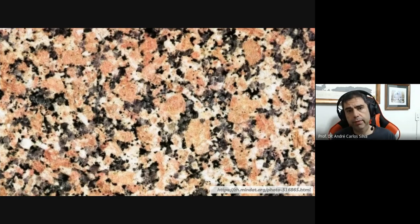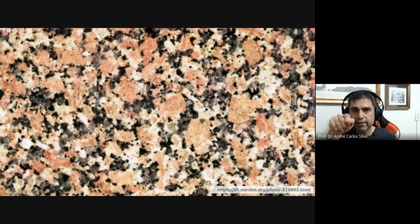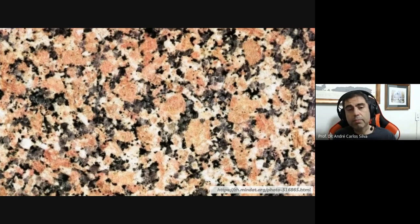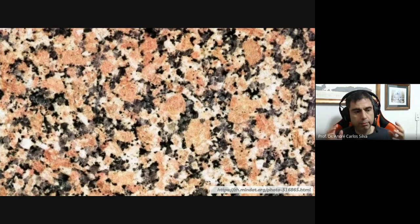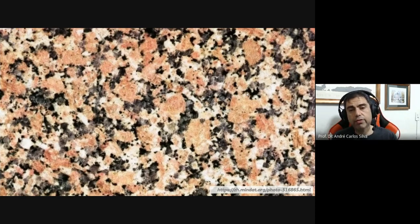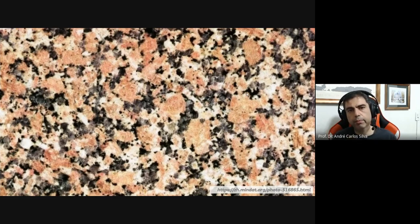I can't just take a tool and carve the black particles out of the granite — it's not going to work. Remember our last lecture: we're going to use big machines, big trucks, big loaders, and so on. It's impossible to do this by hand, and it would be extremely expensive to process this manually. So we have to skip that idea.